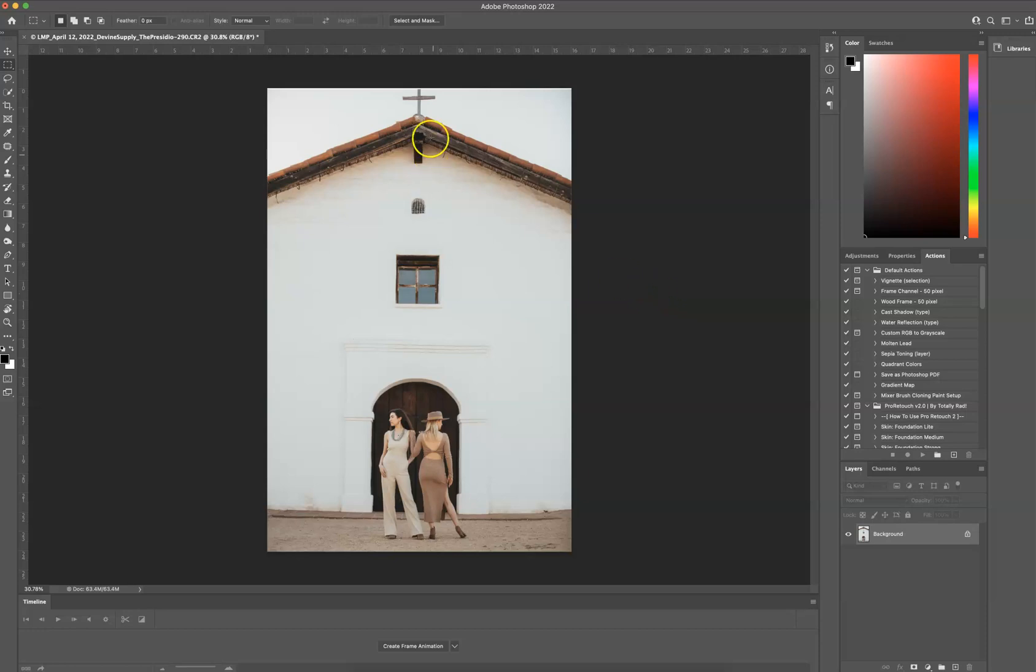Hey guys, today I want to teach you how to fix this bad crop on this gorgeous image.